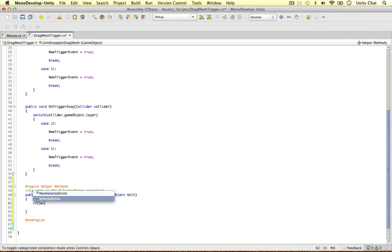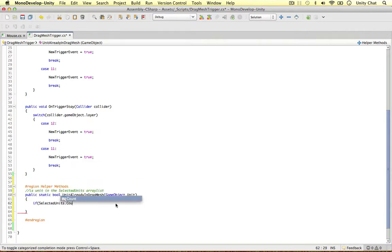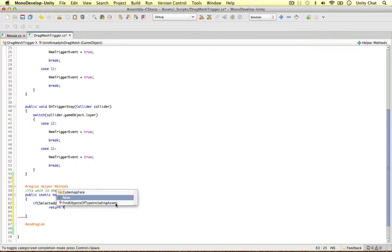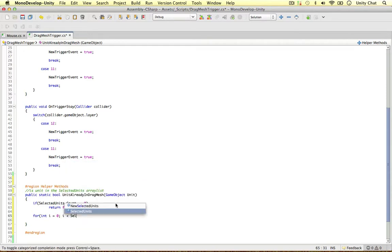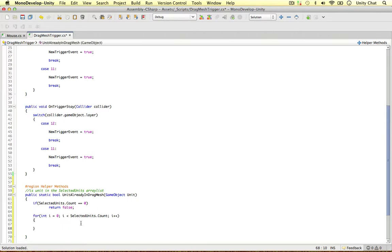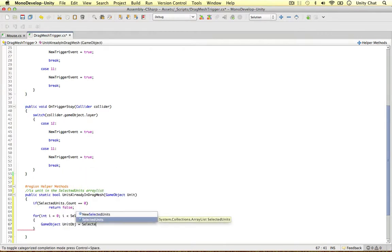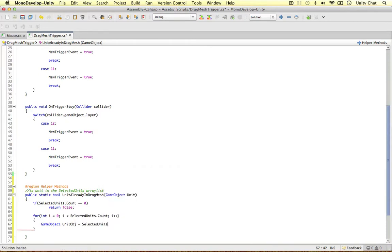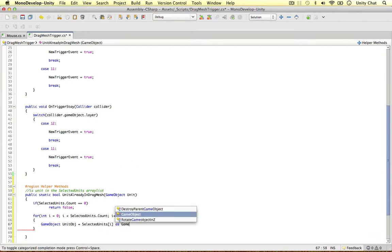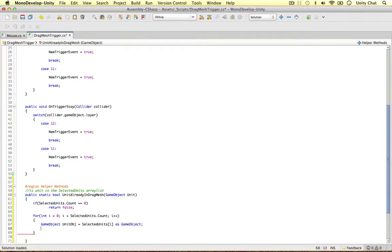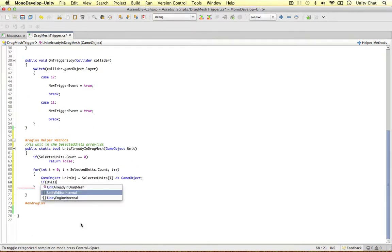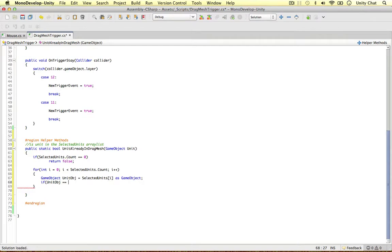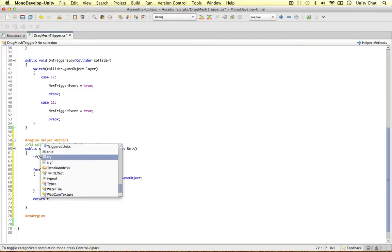So we can say if selected units count is zero, then return false, there's no point in doing this. And then we can go ahead and do the loop. So int i equals zero, i is less than selected units count, i plus plus. Get the unit object, selected units at this current index as a game object. And if the unit object is the unit we passed through, we can return true because it's inside of this array list. Simple as that. And if it's not, simply return false.